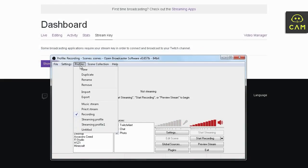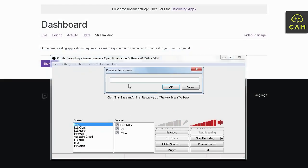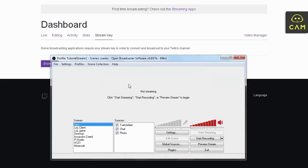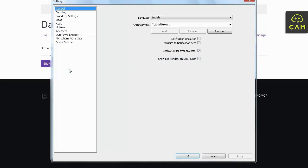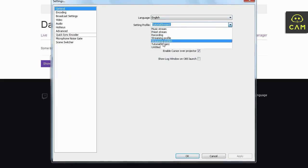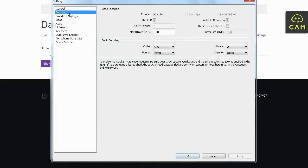Here is the OBS. First thing you guys want to do is click profile, click new. And let's name this profile. I'm going to name it tutorial stream 1. Okay. Let's go ahead, open up settings. Go to encoding.